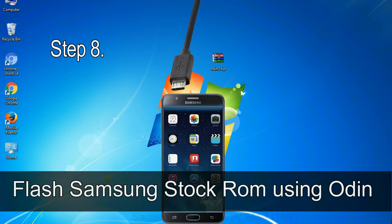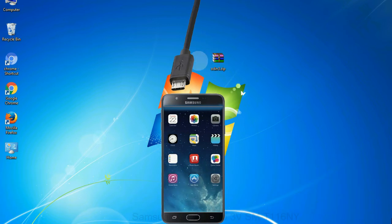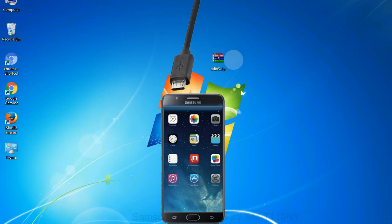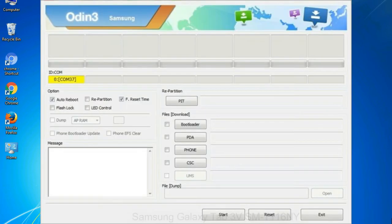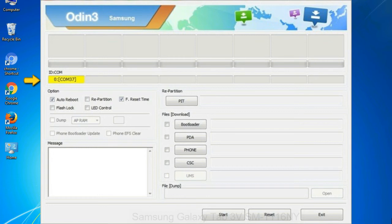Step 8: once you have connected the phone to the computer, Odin will automatically recognize the device and show added message at the lower left panel. Or connect your device to the computer via USB cable. When your device is connected, one of Odin ID COM boxes will turn yellow and display the COM port number.